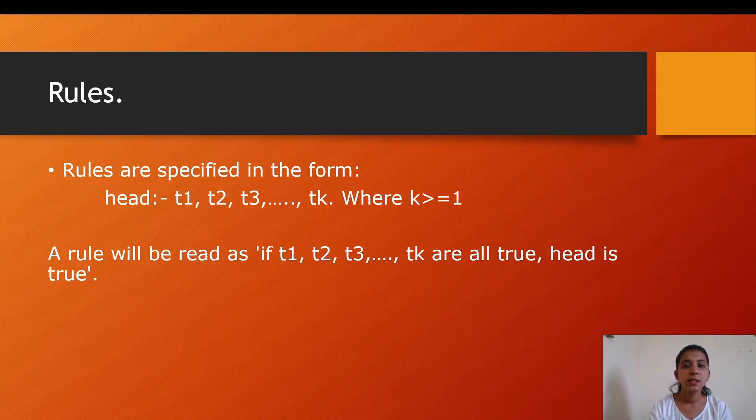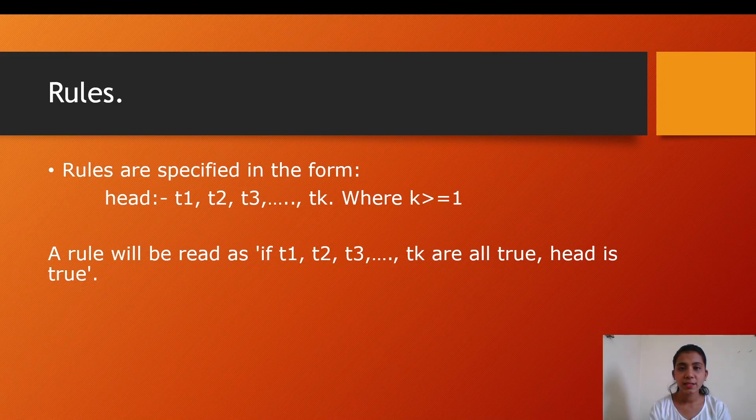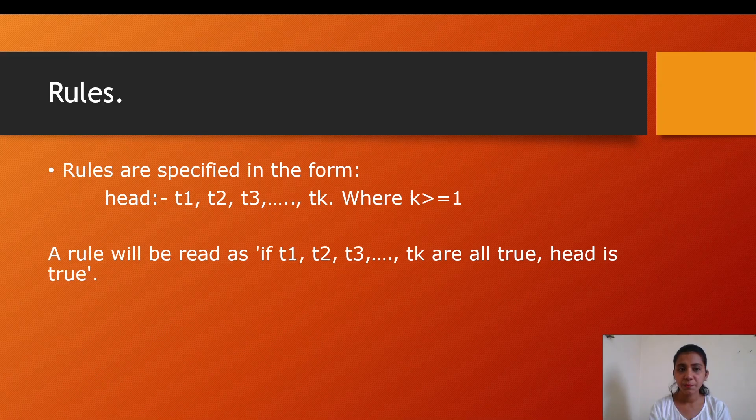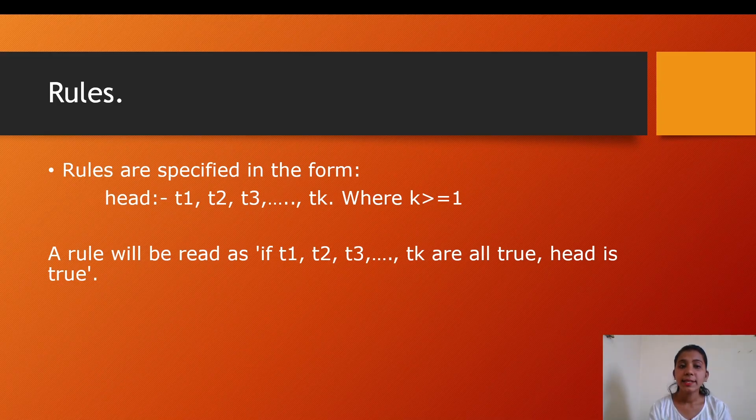Then we have rules. Rules are specified in the following form: head :- if and a number of cases where K is always greater than or equal to 1. This depends on case to case. A rule can be read as: if t1, t2, t3 till tK are all true, then only head is true. The head here specifies the fact.